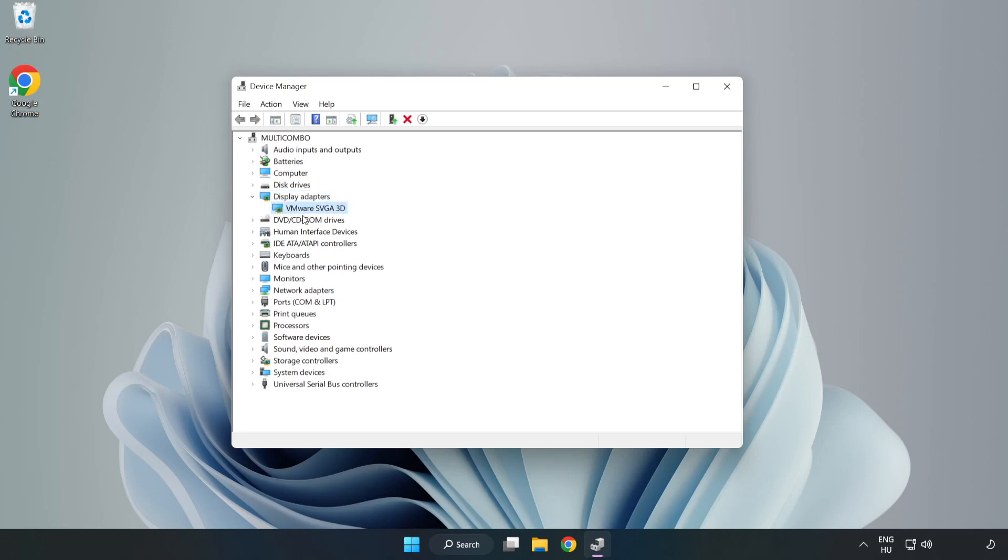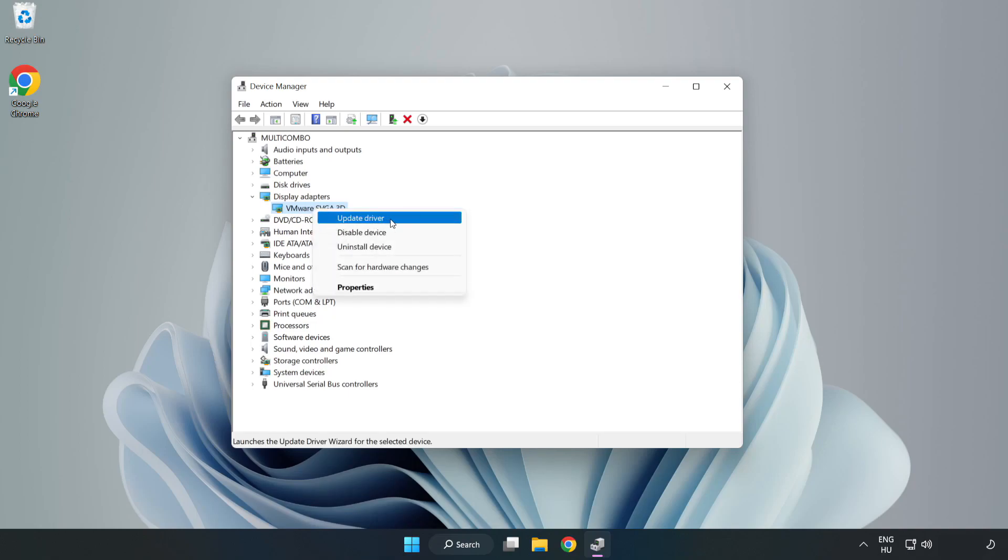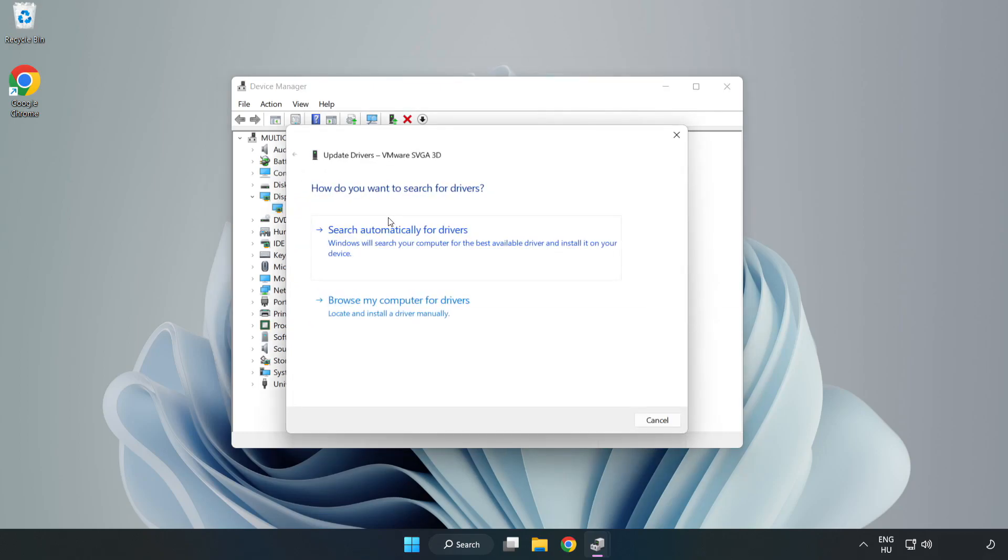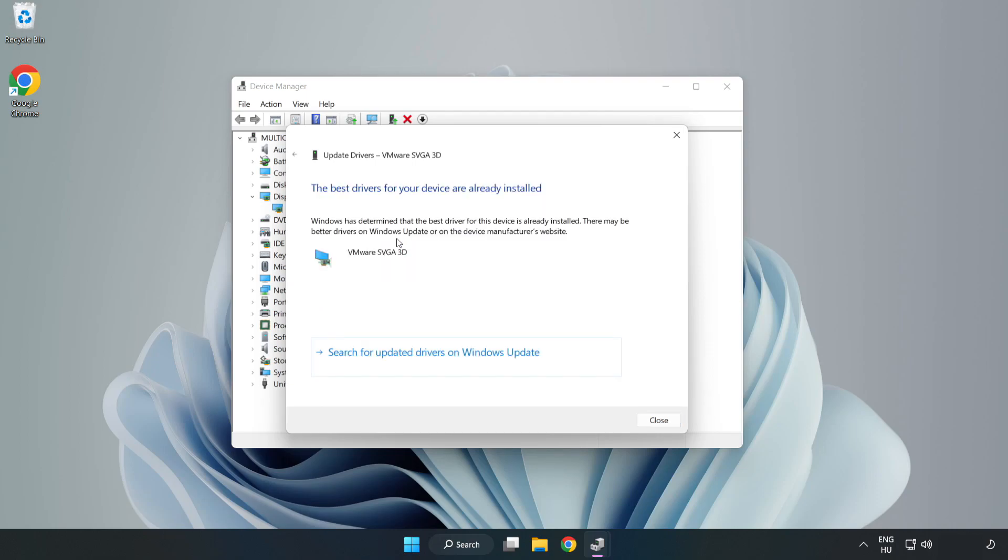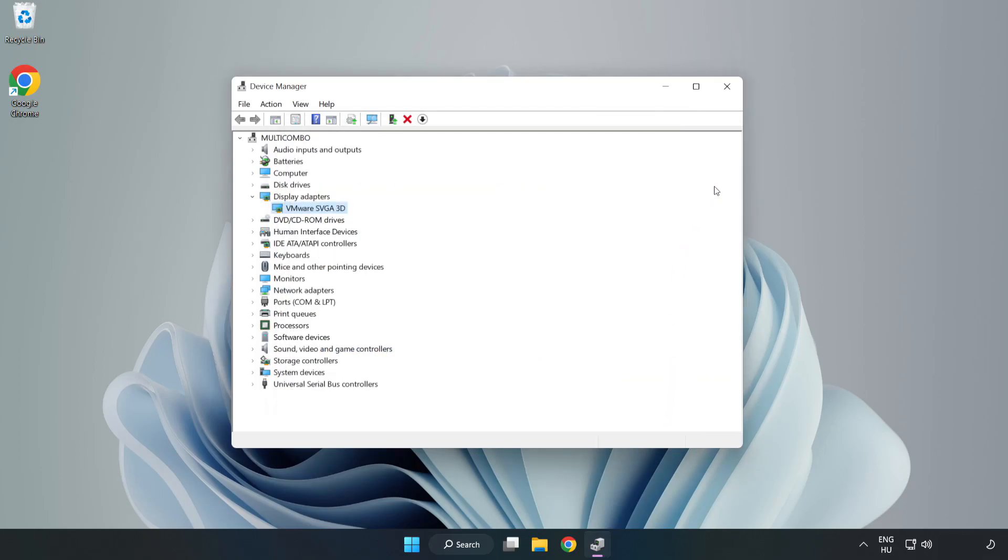Select your display adapter. Right click and update driver. Search automatically for drivers. Wait. Installation complete and click close. Close window.